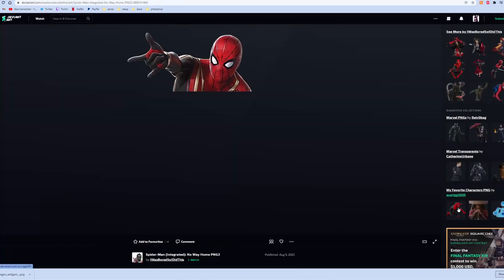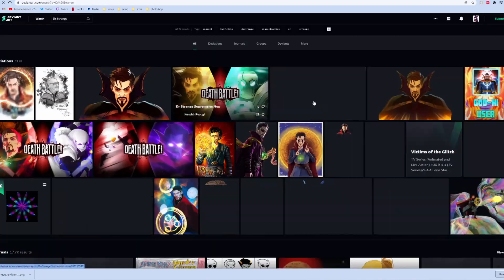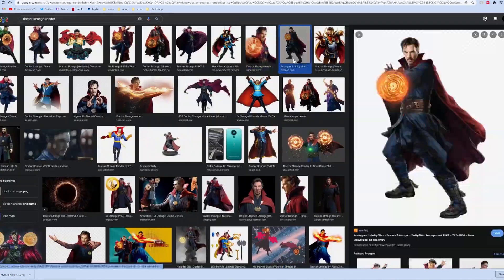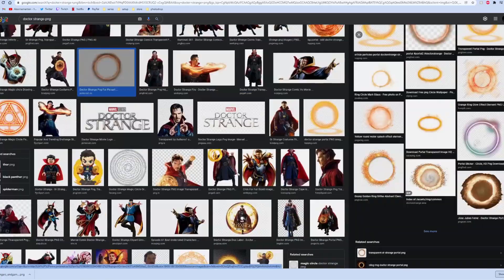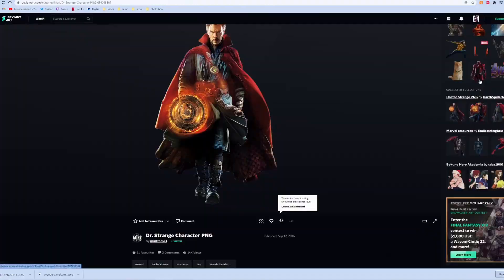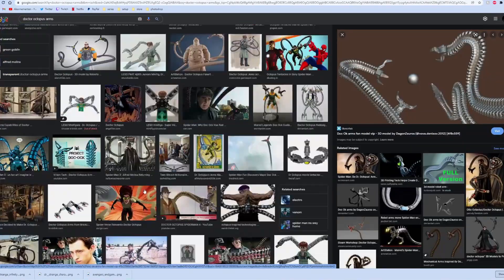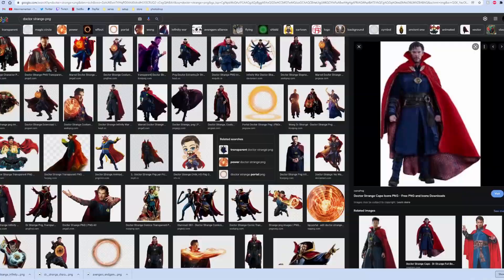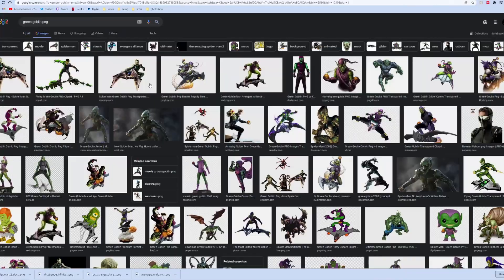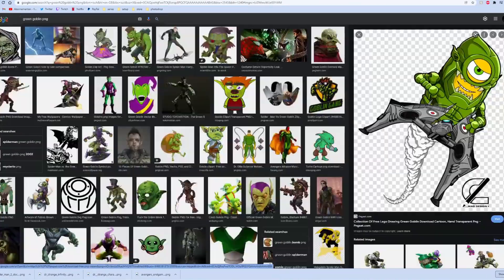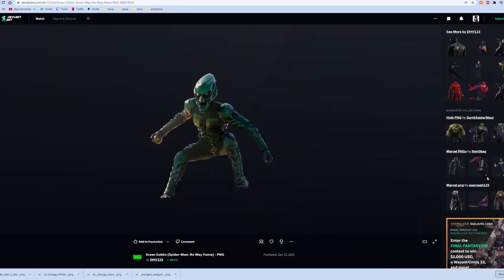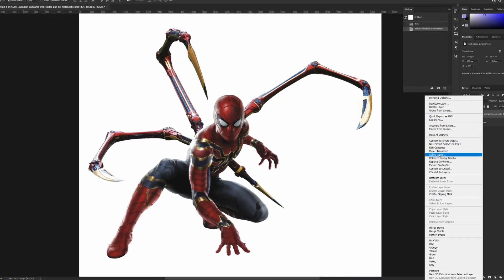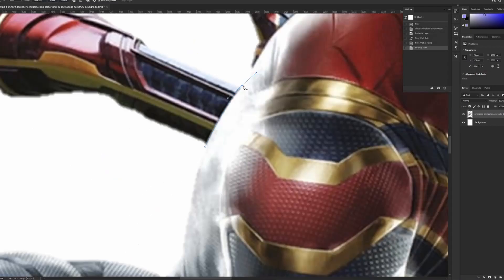The first thing you want to always do is search for pictures. I went to DeviantArt, just Google for the right Spider-Man picture, and of course Doctor Strange as well, but in the end I didn't use Doctor Strange. Doctor Octavius as well for his tentacles, and the Green Goblin that I didn't use in the end. I had to remove the arms from the iron spider suit because he didn't have that on the original one.